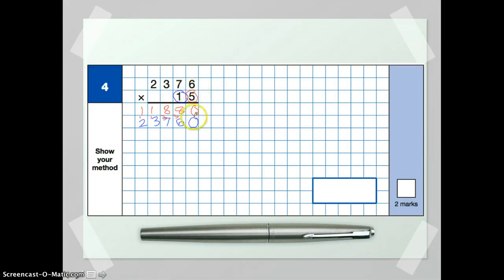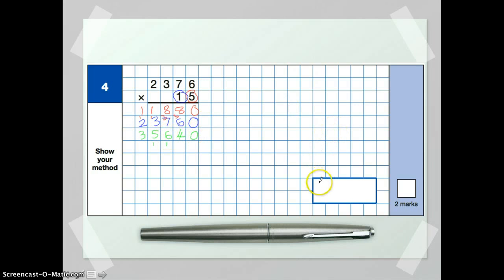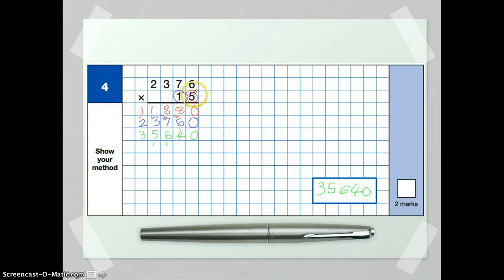Now you just need to add them up. 0 add 0 is 0. 8 add 6 is 14. 8 add 7 is 15, add 1 is 16. 1 add 3 is 4, add that 1 gives us 5. And 1 add 2 gives us 3. So our finished answer is 35,640. The examiner won't penalise you for using commas or not — they'll be looking for the correct answer and a valid long multiplication method. They have given you squares, so they'll be expecting long multiplication in that example.